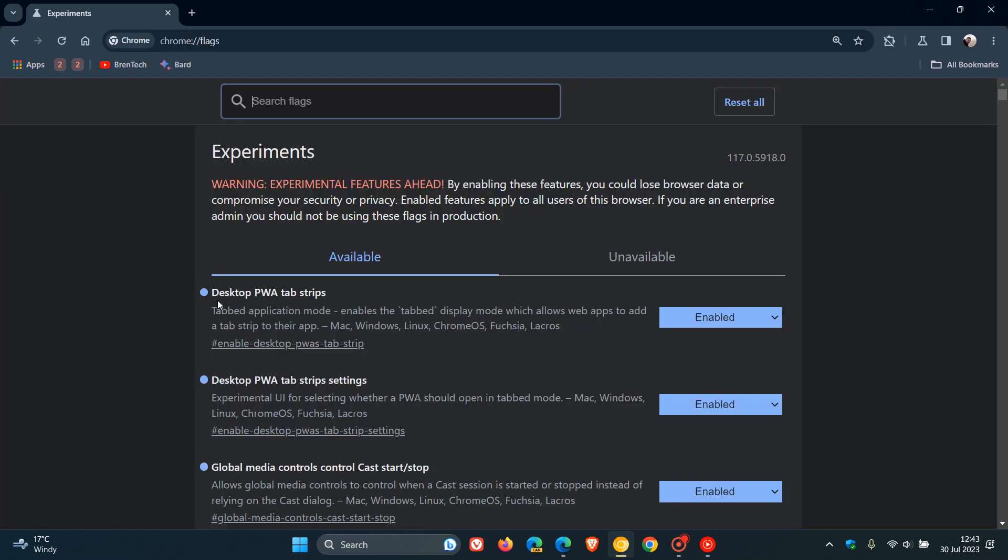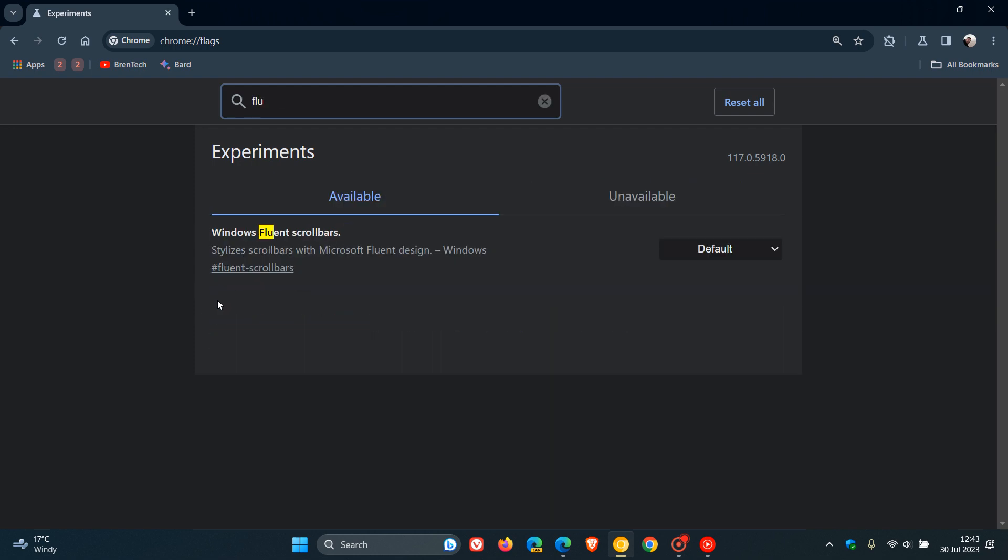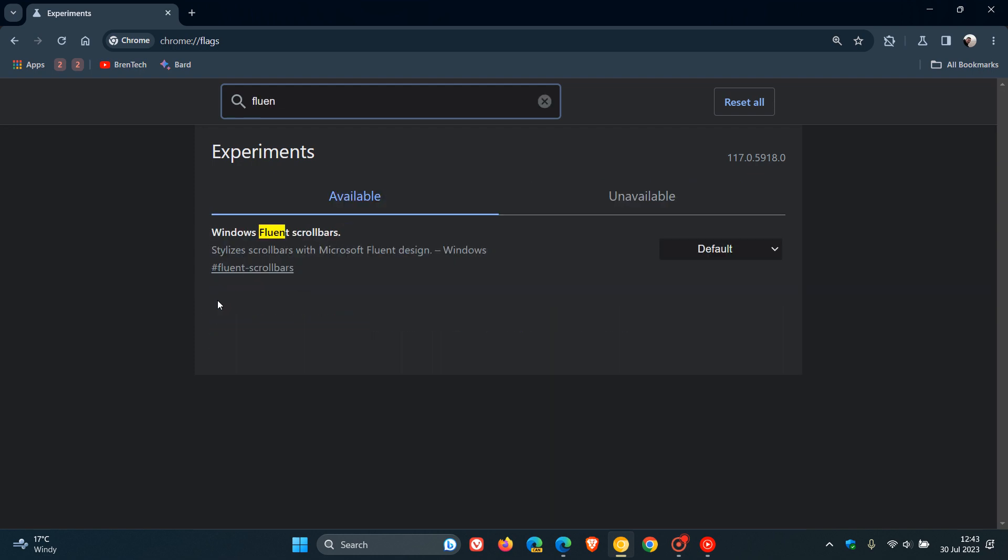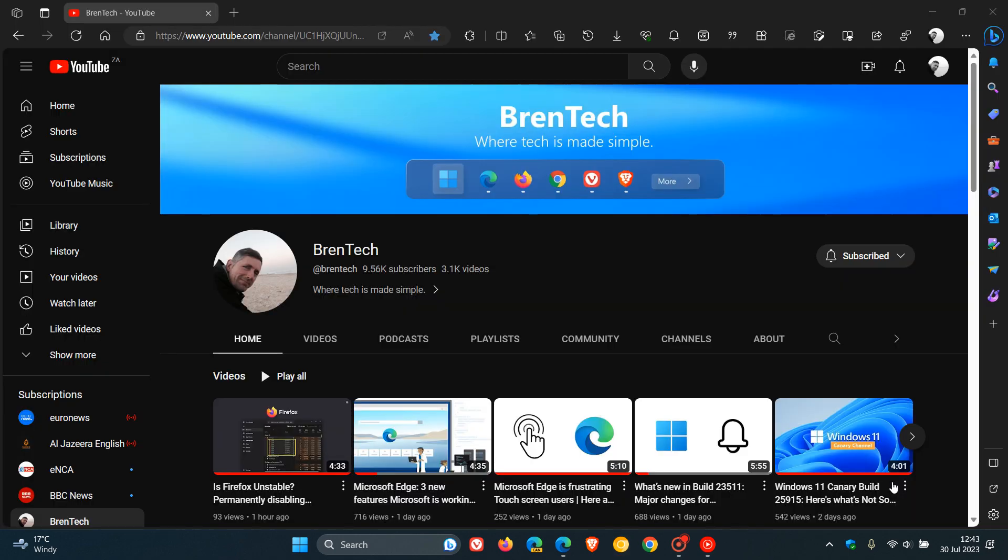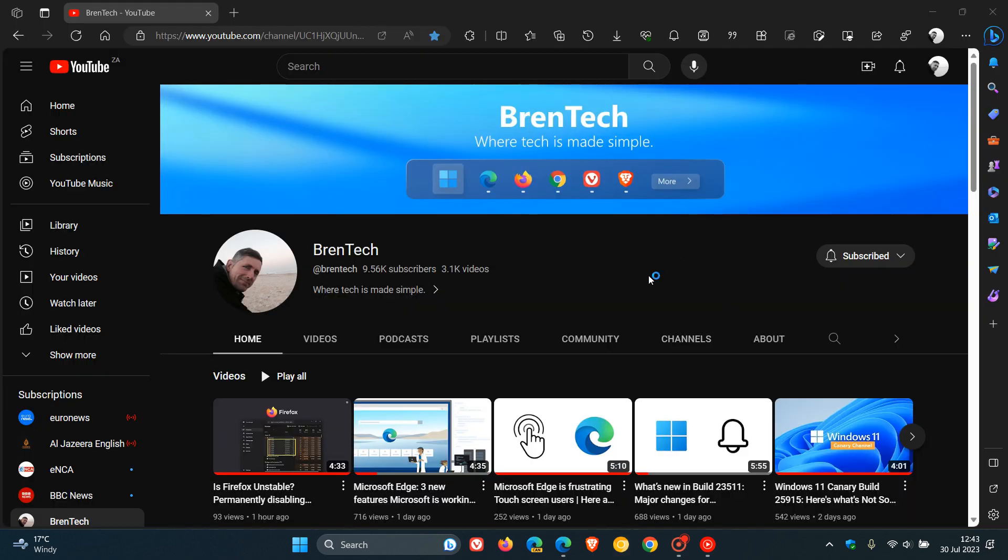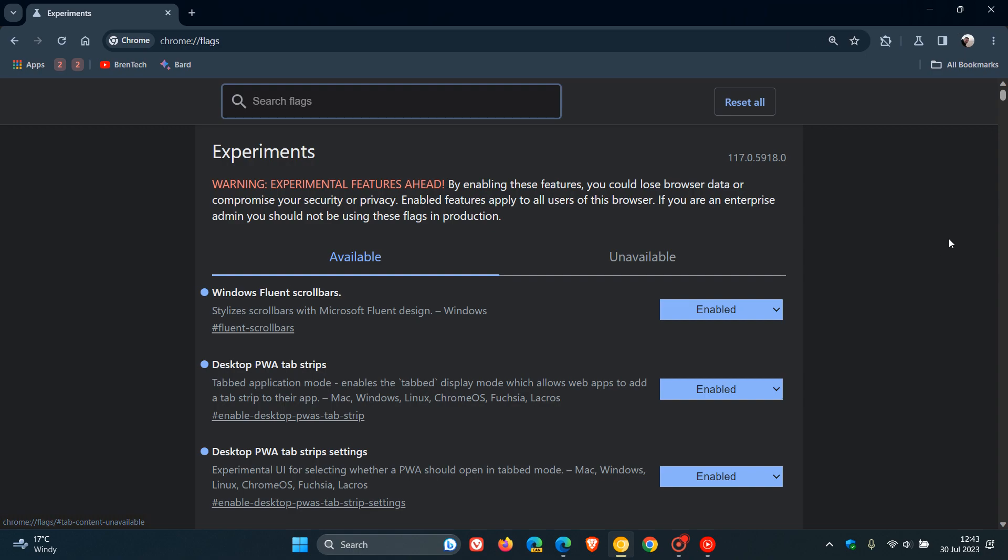The easiest way to bring up the relevant flag is to type in 'fluent'. Here is the flag: Windows Fluent Scrollbars, and the description reads 'stylizes scrollbars with Microsoft Fluent Design', as I just demonstrated. We change the default to enabled, and then we will have to relaunch Google Chrome Canary version 117.